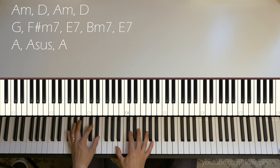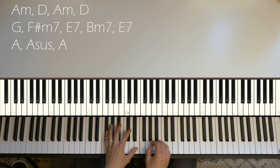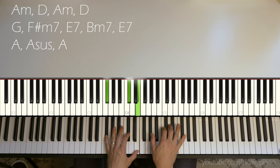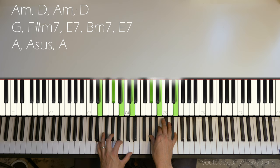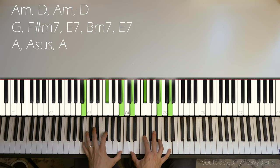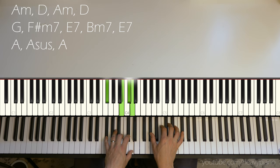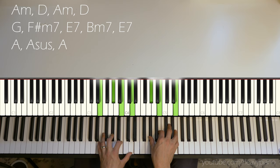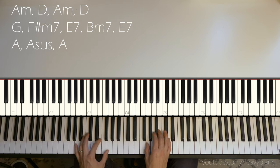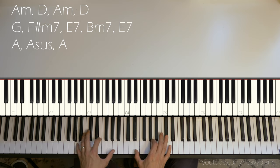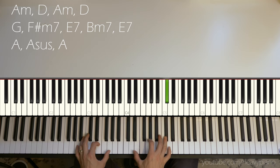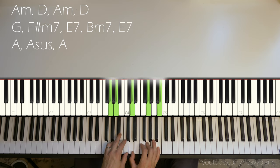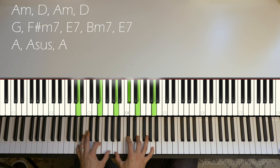And then we have our F sharp minor to E7, and then I kind of heard like a B minor again. So after the F sharp minor, you have E, B minor, E7. And so I get an A, A sus to A.